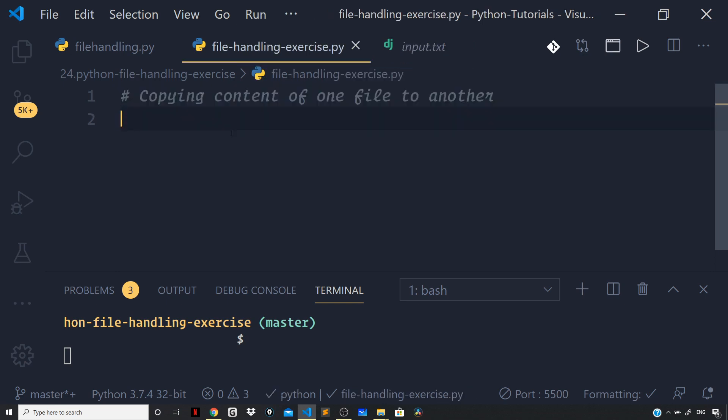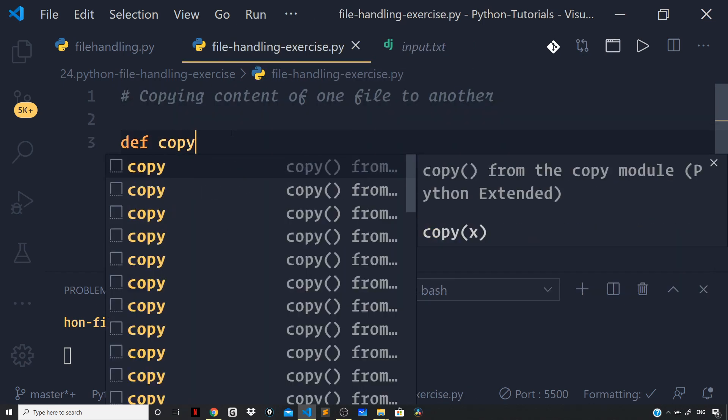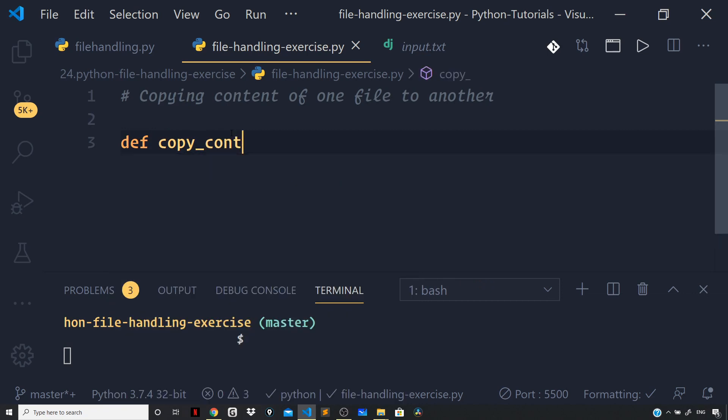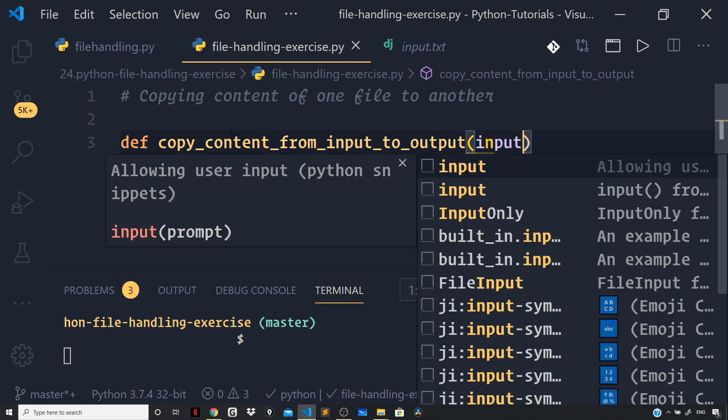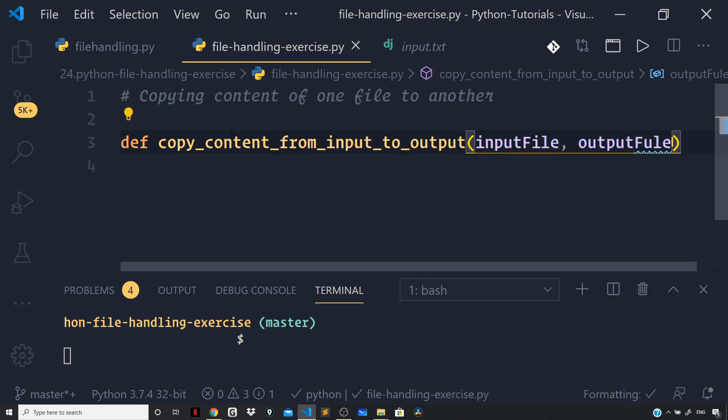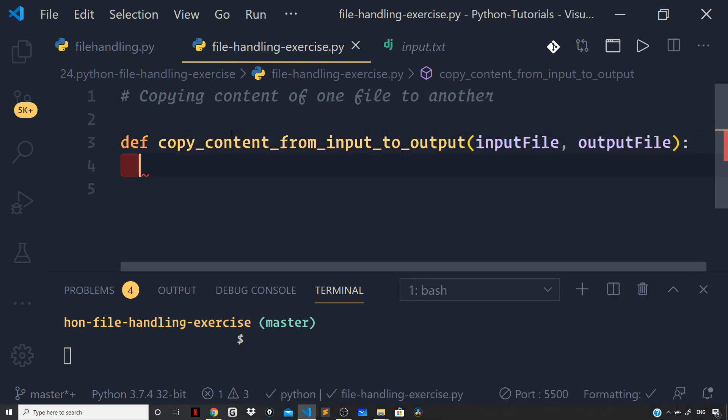solve this problem together. I will define a function copy_content_from_input_to_output, and this will take an input file and an output file. Now, first what we need to do is